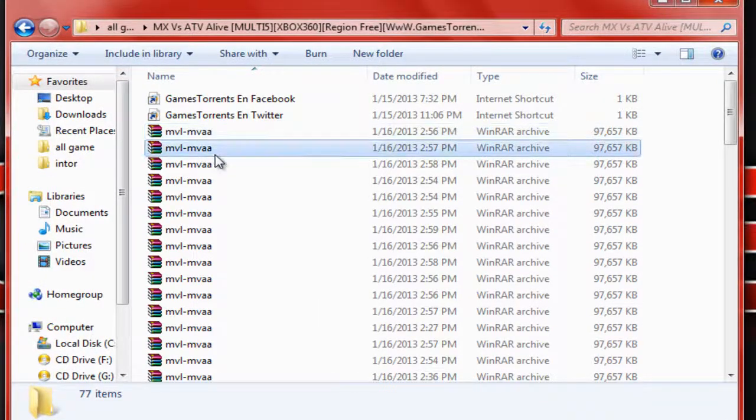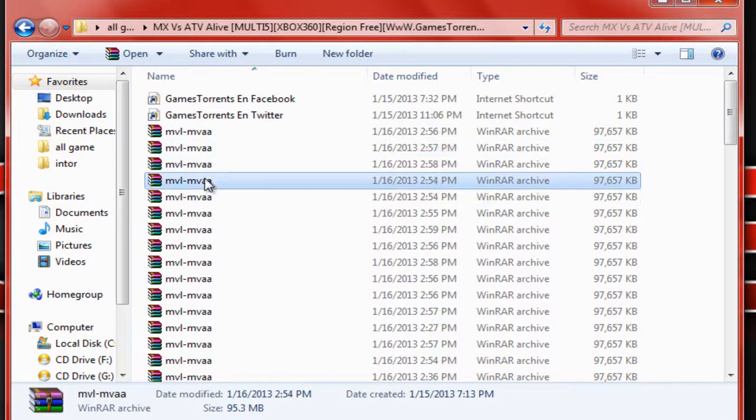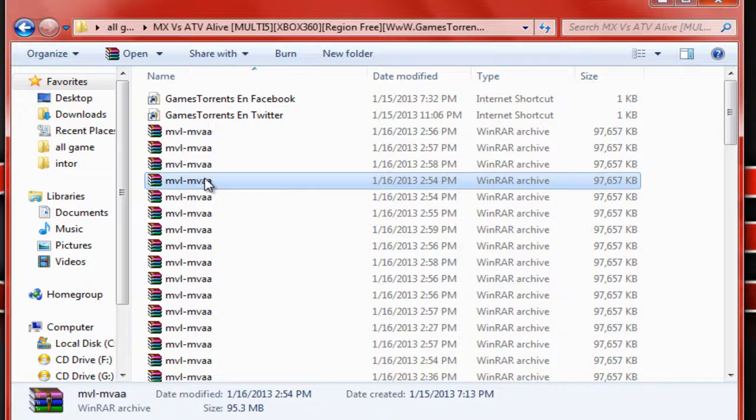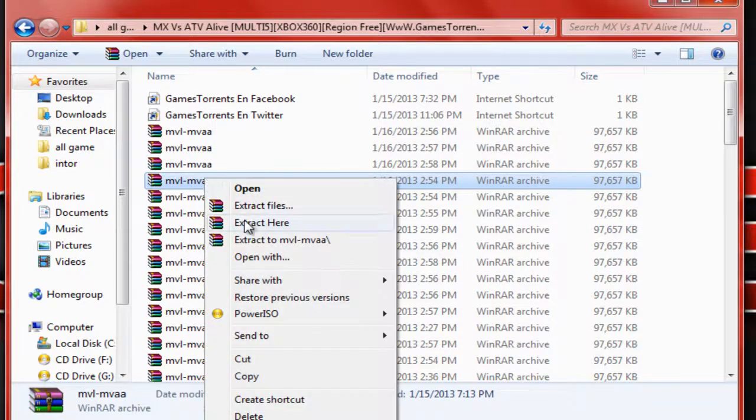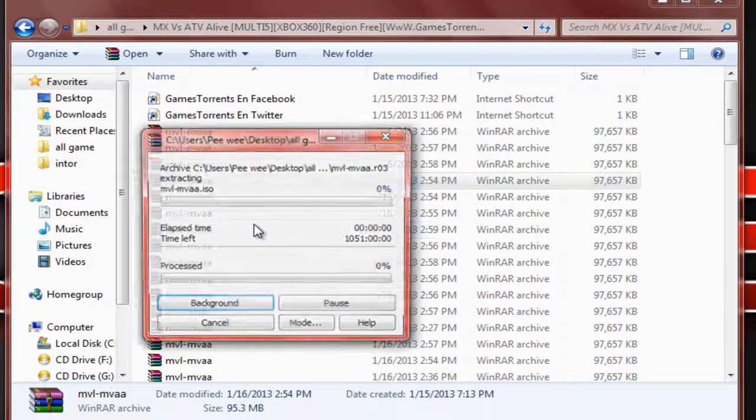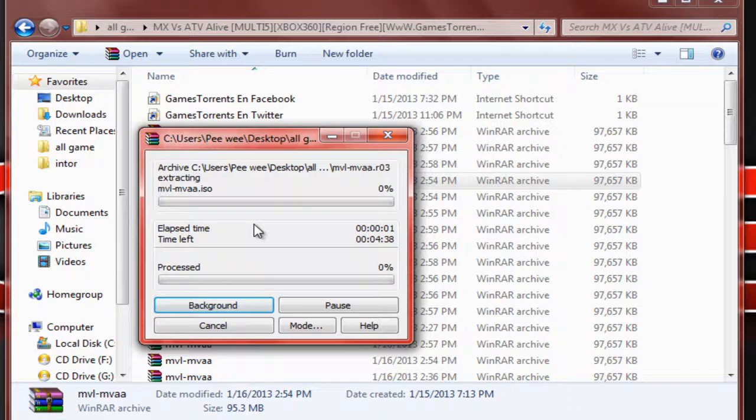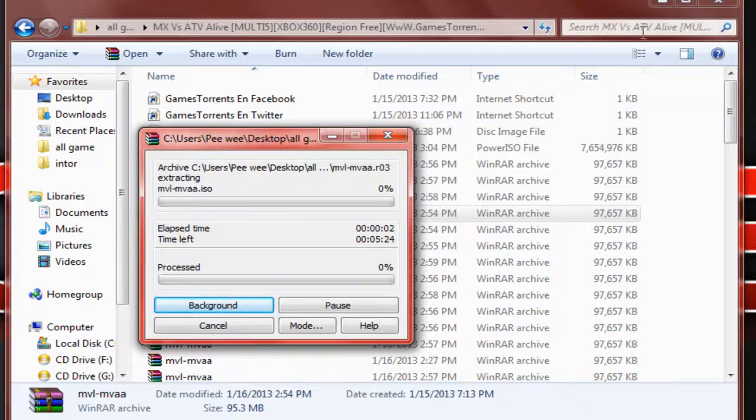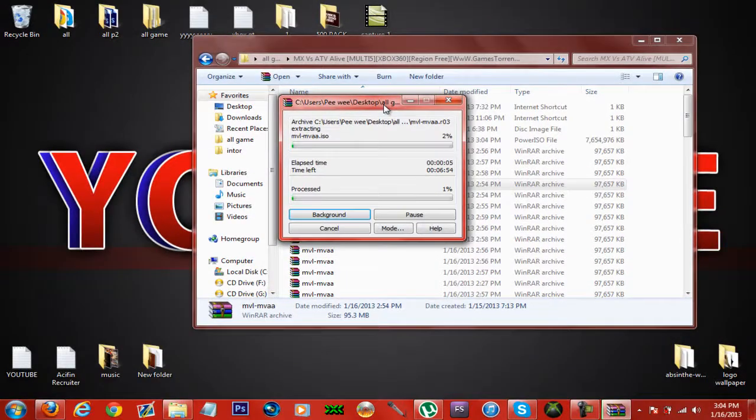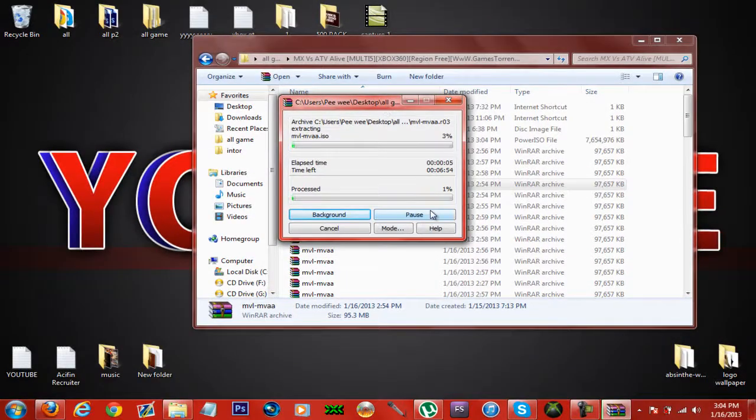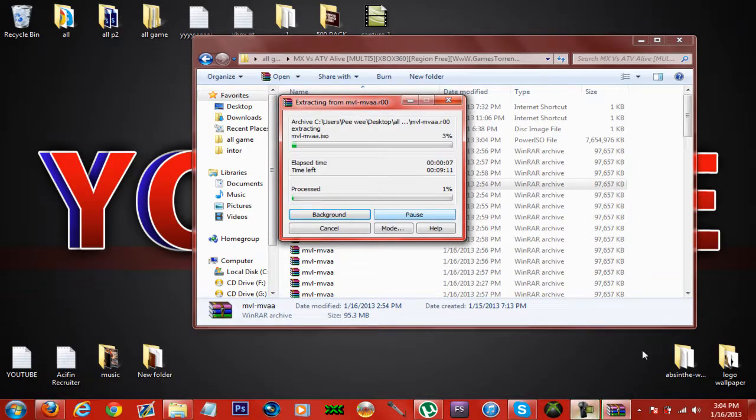I have done that. Just right click on any one of them. You can extract here or extract anywhere you want it. I am going to pause the video and after that is done I will get back with you guys later.